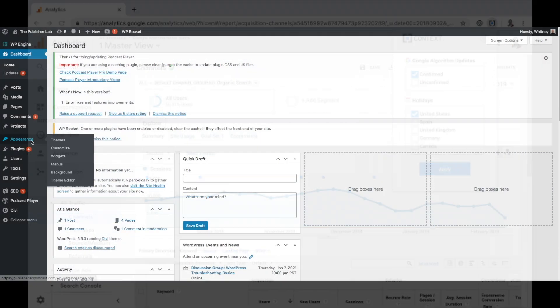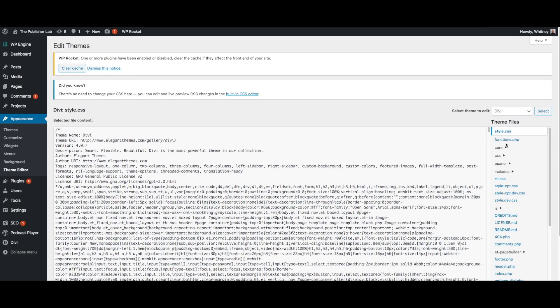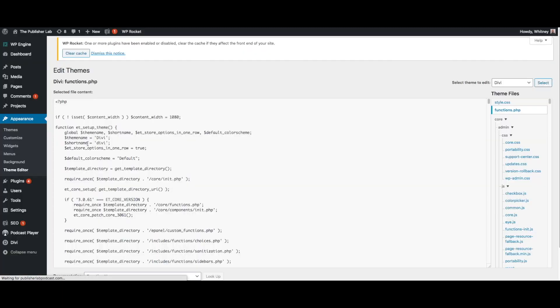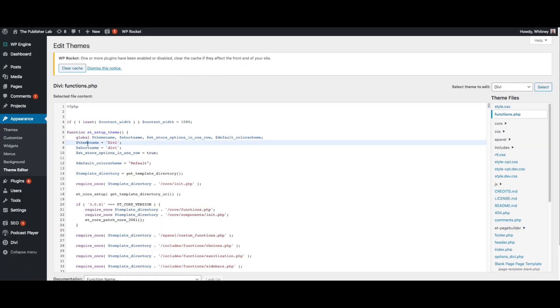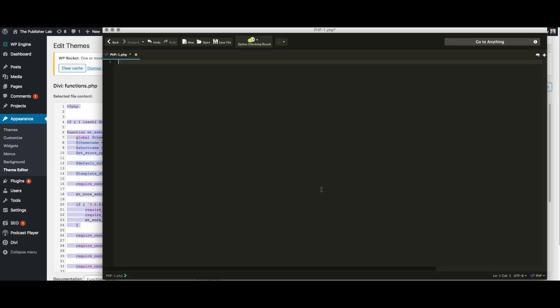First you want to back up your WordPress theme just in case something goes wrong so you can easily revert back. We will be adding code and directly editing the code that outputs your site so even the tiniest error can bring your whole site down.